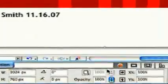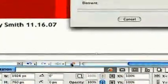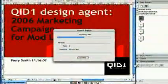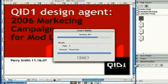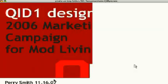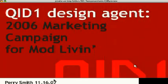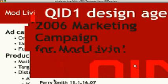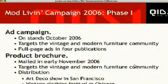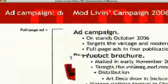Now we'll preview the entire presentation. We can see the first transition, then as we flip through pages, each has its transition lasting two seconds.